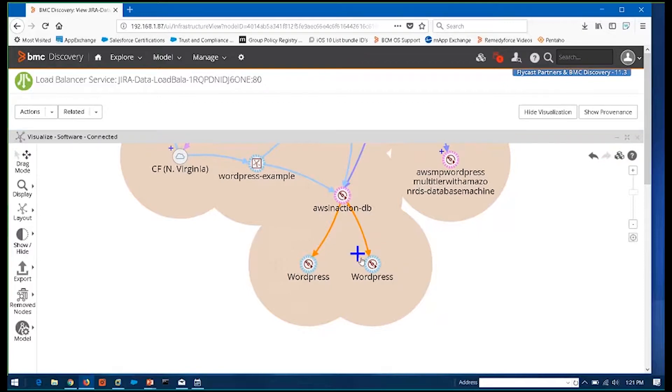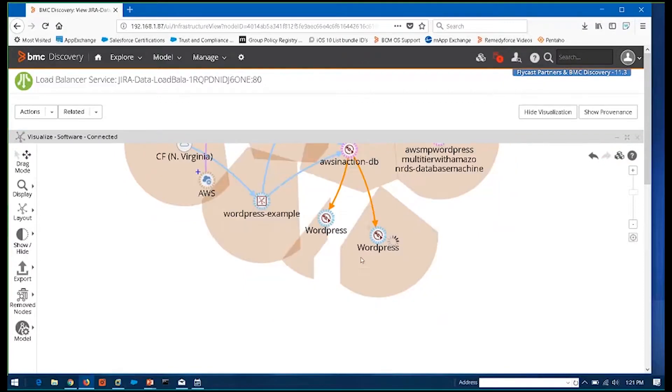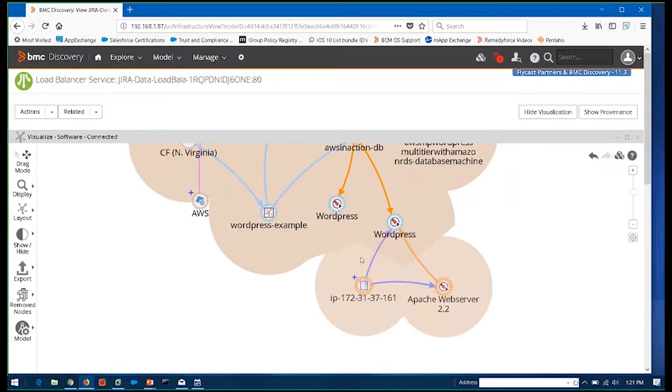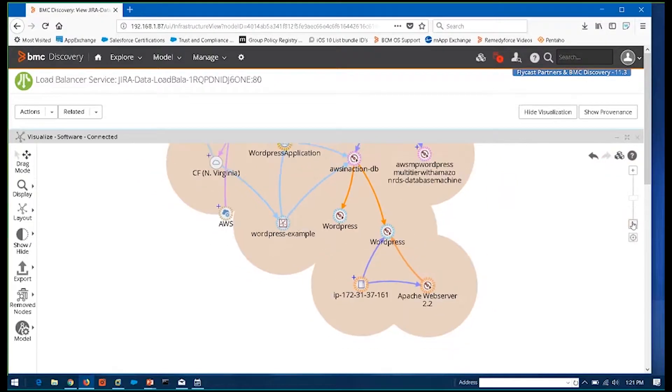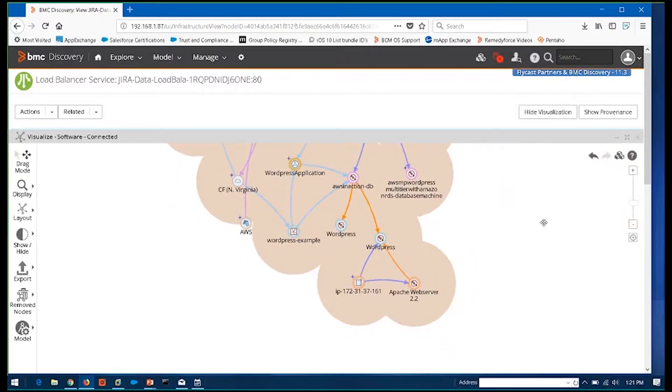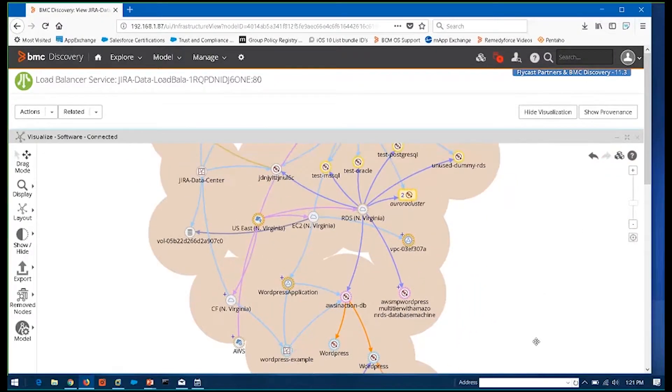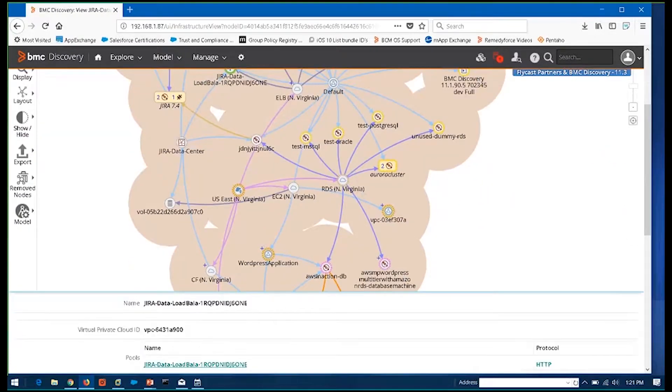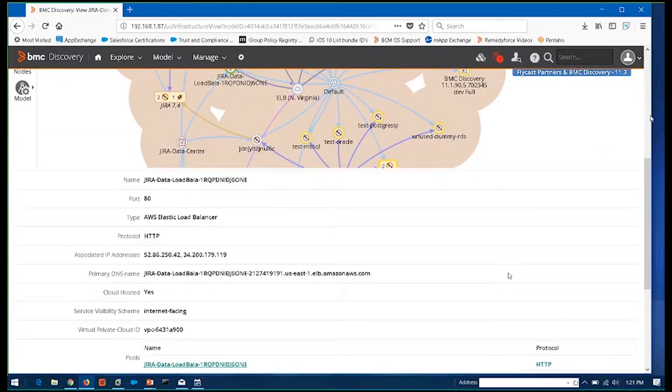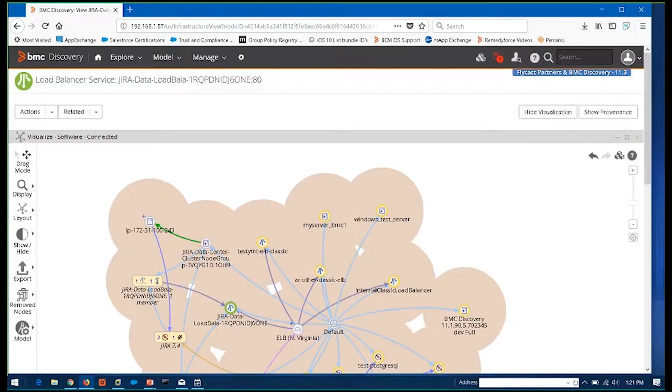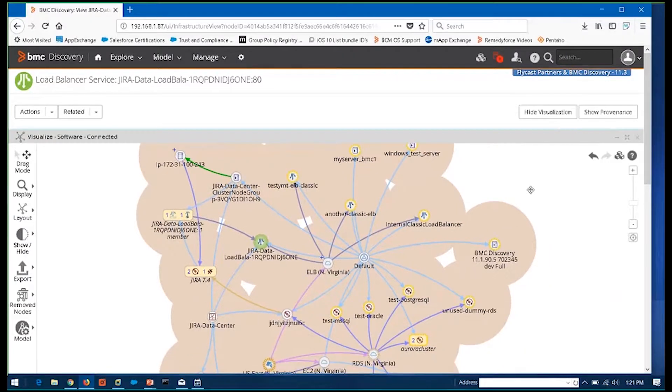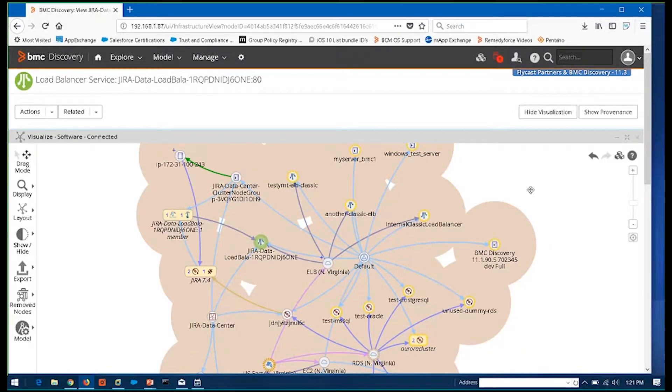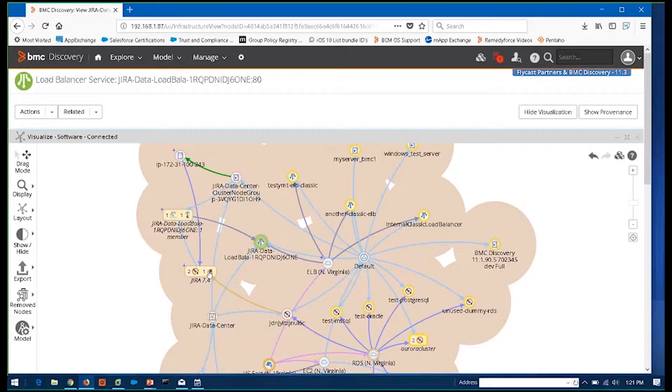And in this case, devices that are applications that are actively communicating with each other over a particular port. This level of detail is all something that BMC Discovery is capable of going out and gathering. Literally this discovery takes place in about, I'd say maybe five, ten minutes.